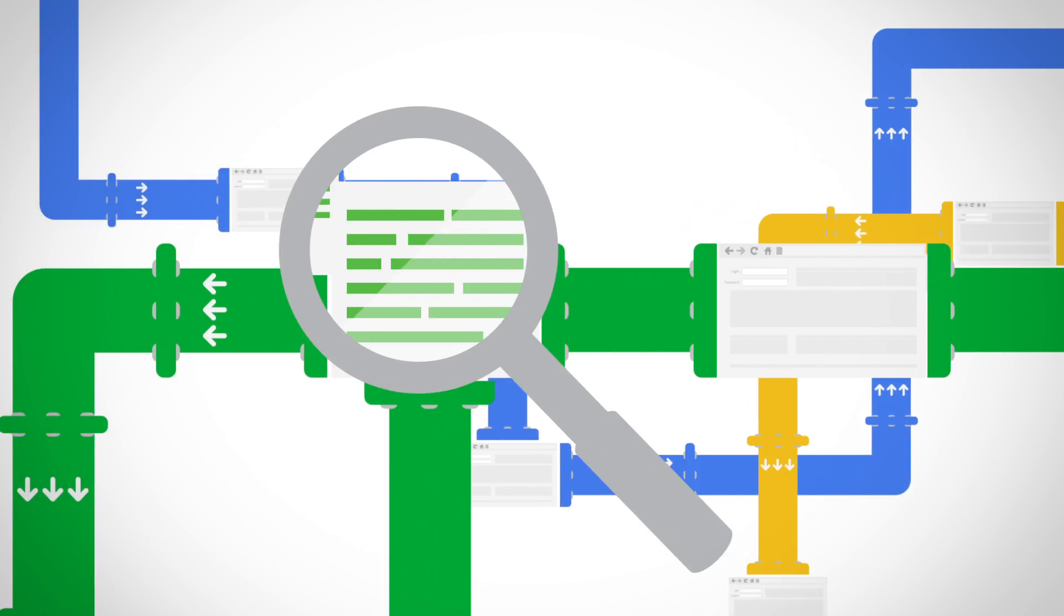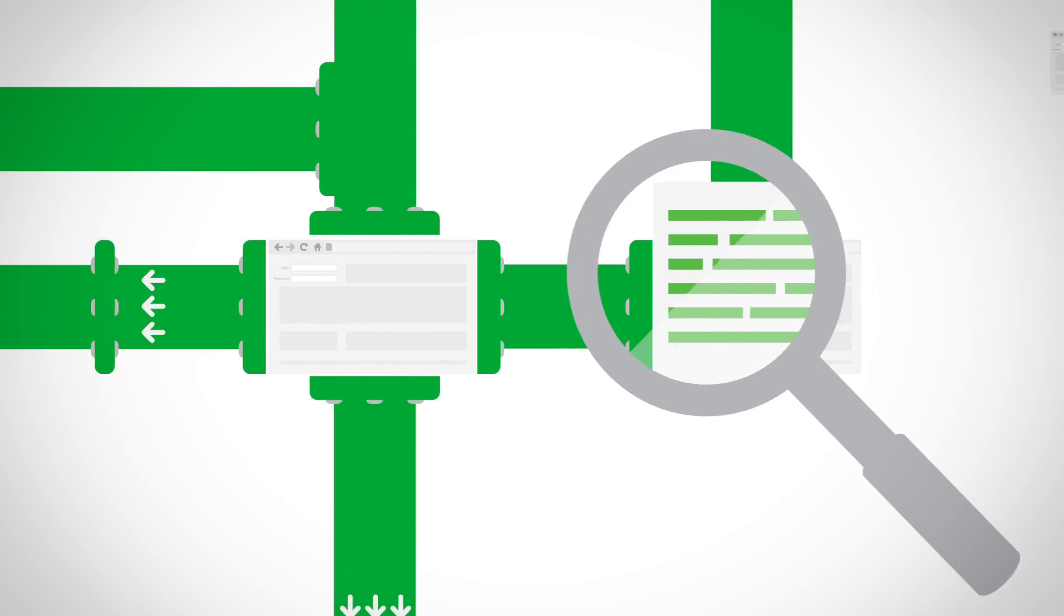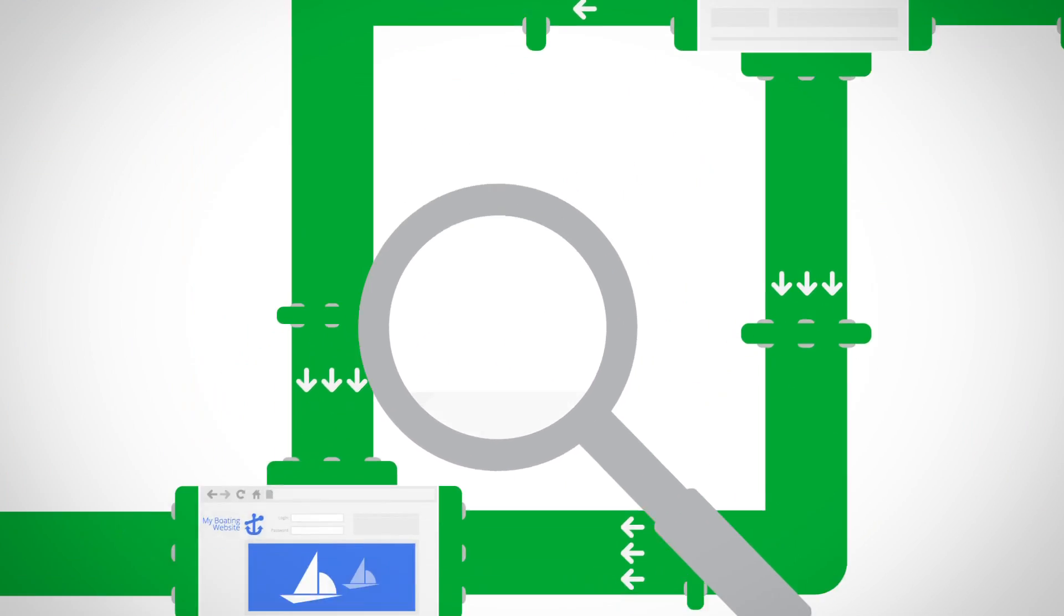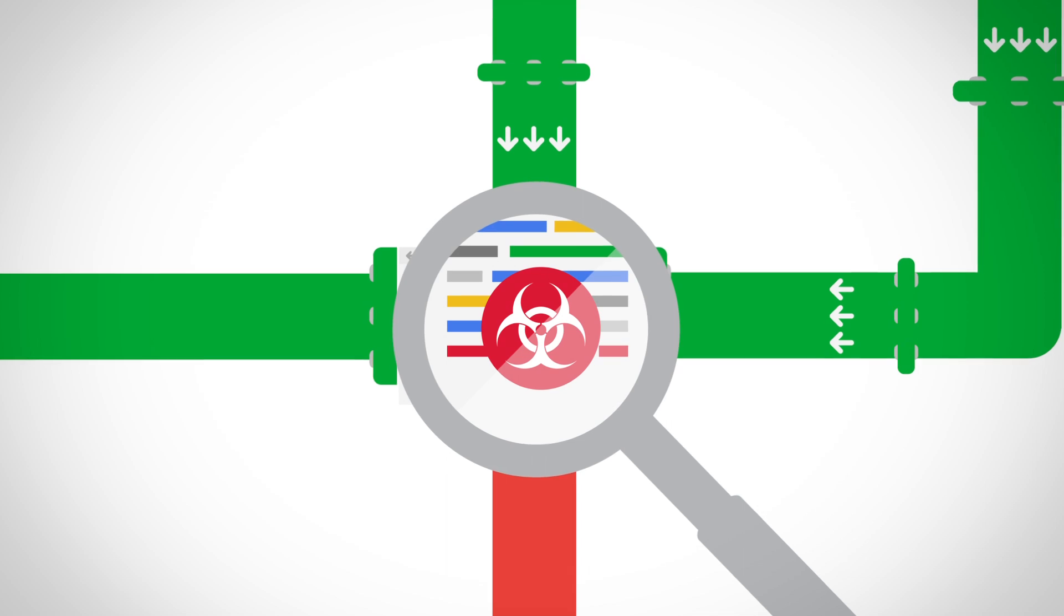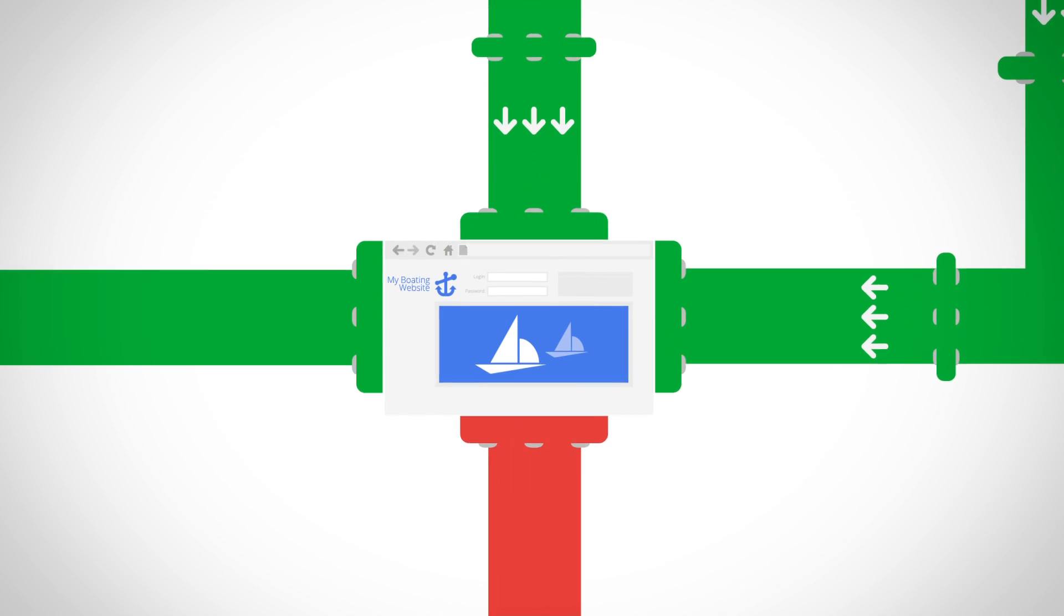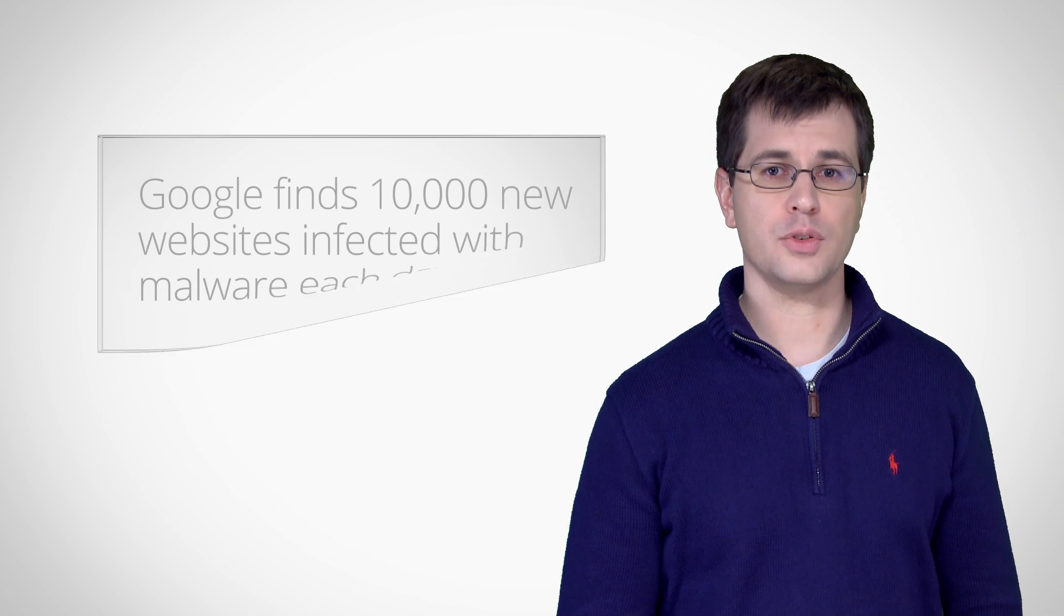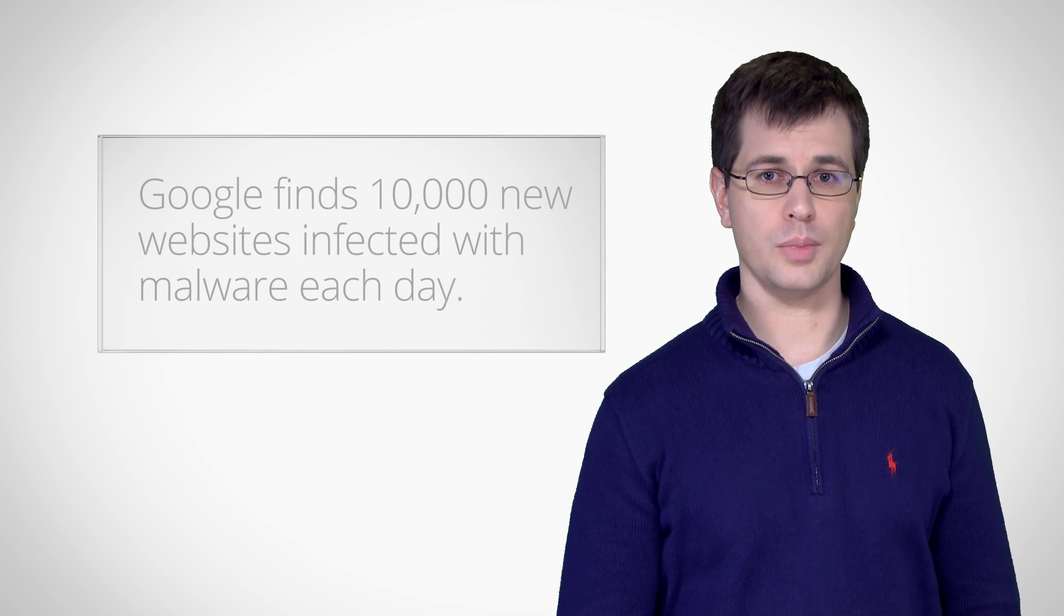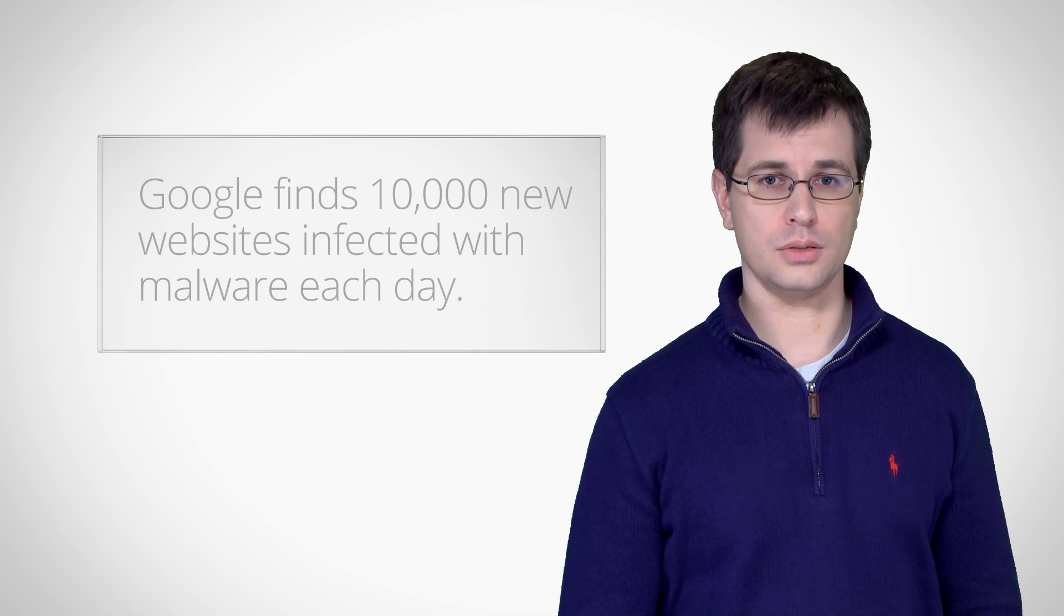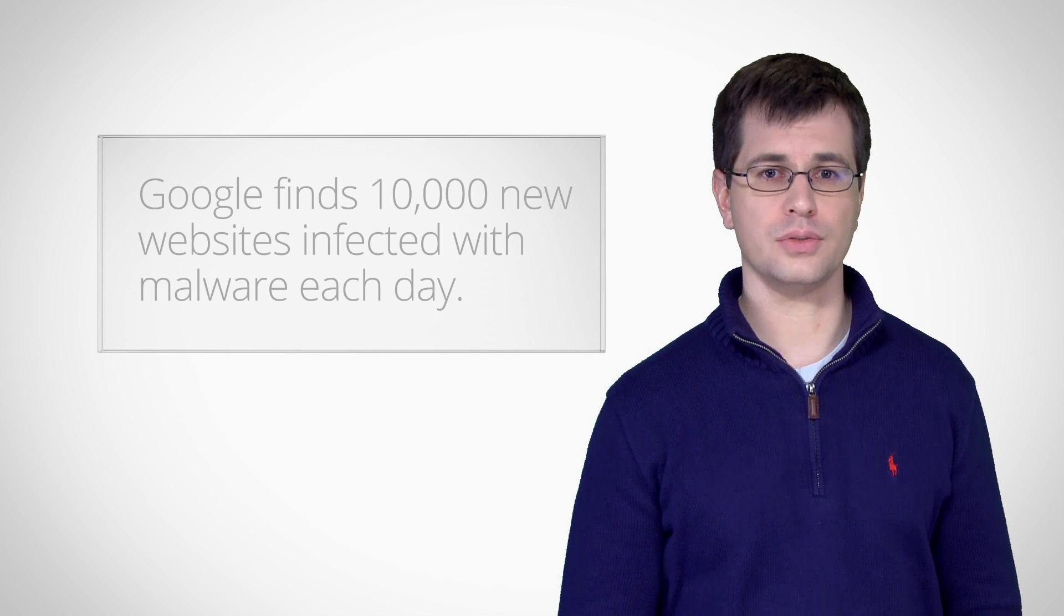Our automatic scanners determine whether pages are infected by detecting malicious content. The reputation of the webmaster is not a factor in the process. If your site was infected with malware, you're not alone. We find about 10,000 newly infected websites each day.